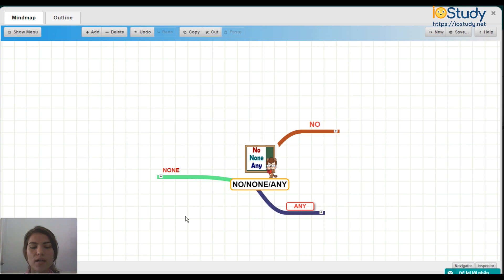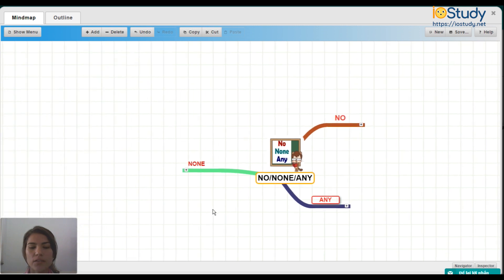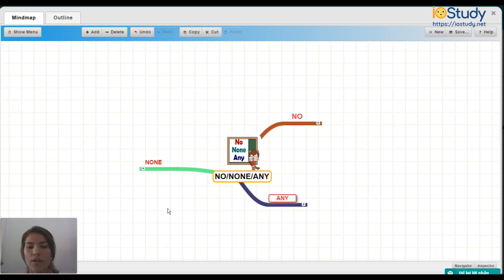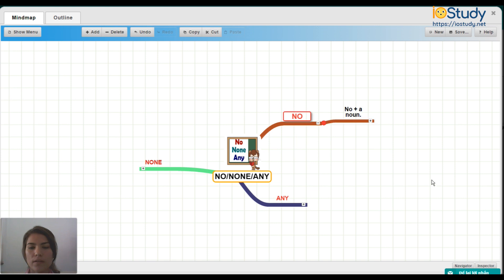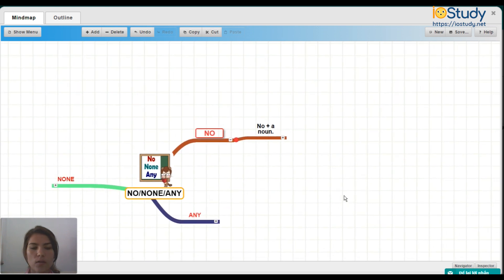So let's first talk about using no. So we use no plus a noun.